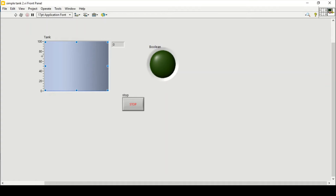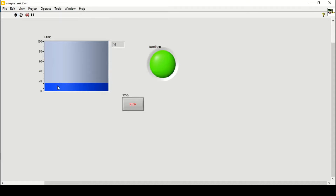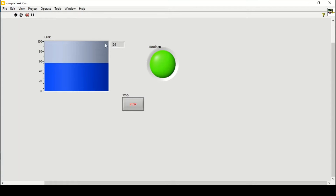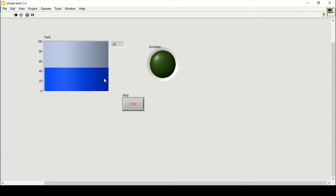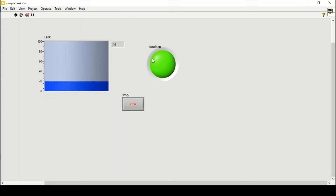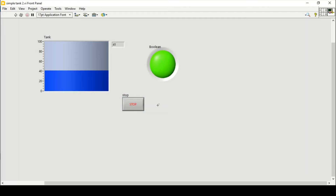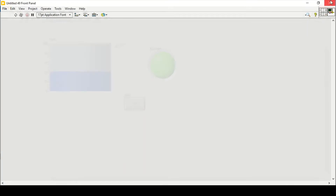Good day everyone. In this video we will see how we can control a simple tank in LabVIEW. If I run this program right now, as you can see, the level is increasing, and when it reaches 90 it starts decreasing. As soon as it reaches 10, it will again start to increase — unless I stop. So let's close it and start again in a new VI.